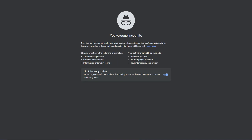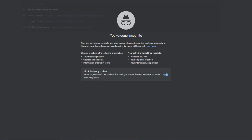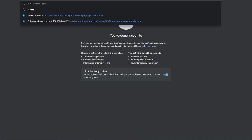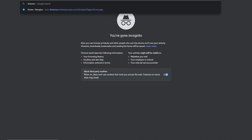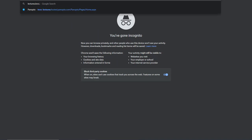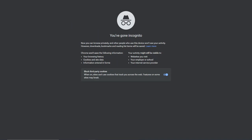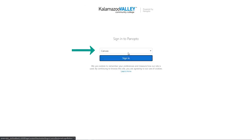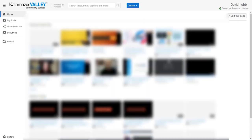The first thing you'll need to do is go to the Panopto website, which is lectures.kvcc.edu. Make sure that it's on the Canvas option, and then you'll sign in with your Canvas credentials.